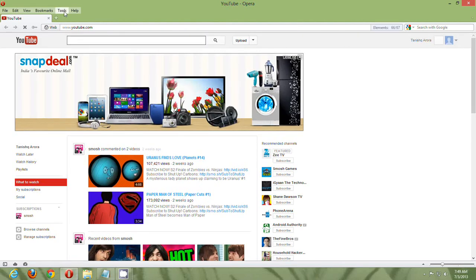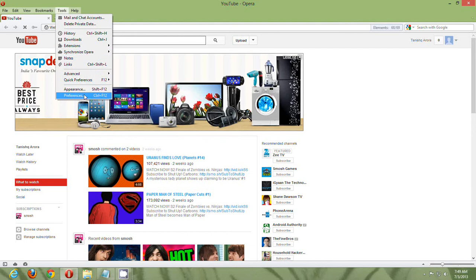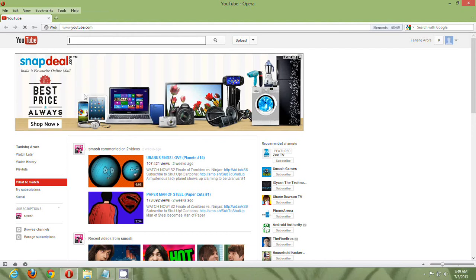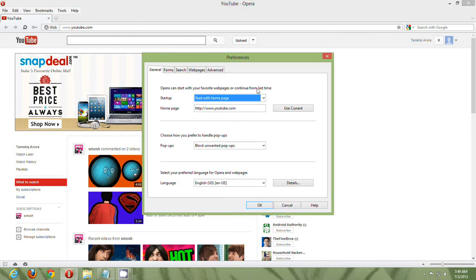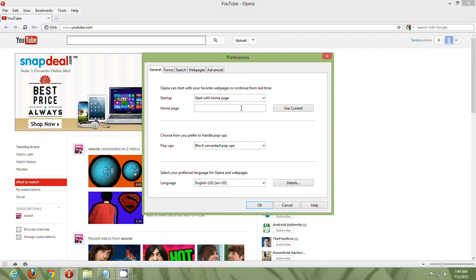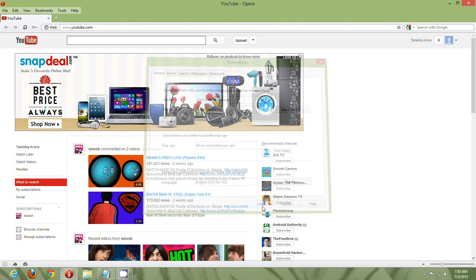First, go to Tools, Preferences, and then you make sure you are in the General tab. In the General tab, you can set the name www.google.co. Okay, so click on OK.